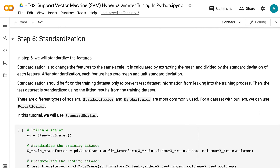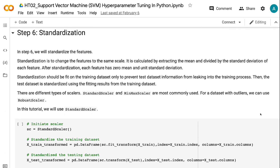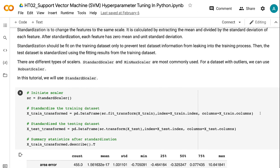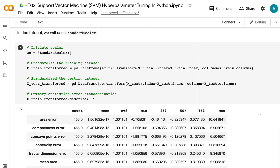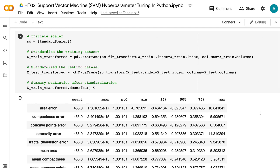In step 6, we will standardize the features. Standardization changes the features to the same scale, calculated by subtracting the mean and dividing by the standard deviation of each feature. After standardization, each feature has 0 mean and unit standard deviation. Standardization should be fit on the training dataset only to prevent test dataset information from leaking into the training process. Then the test dataset is standardized using the fitting results from the training dataset. Standard Scaler and MinMax Scaler are most commonly used; for datasets with outliers, we can use Robust Scaler. In this tutorial, we will use Standard Scaler.